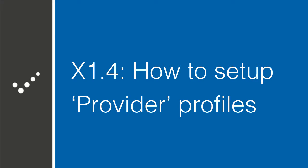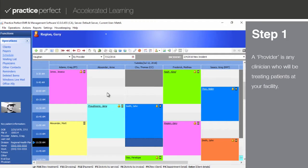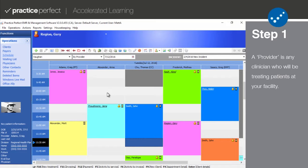Hey, it's Matt from Practice Perfect. Welcome back to the Accelerated Learning Center. Today, we're going to talk about how to create providers. Let's get started. Let's define a provider. A provider is any clinician that will be seeing a patient in your clinic.